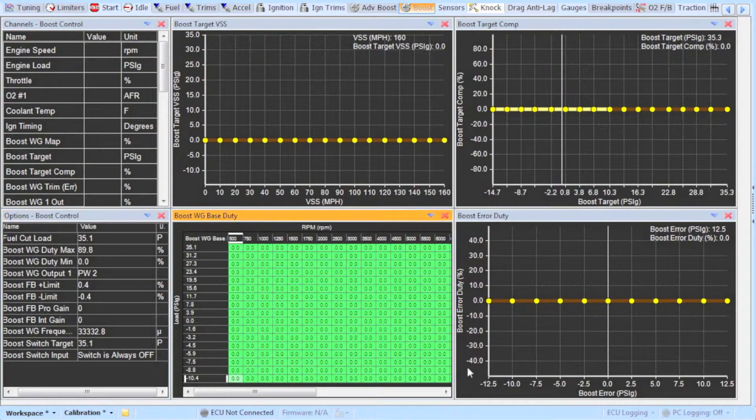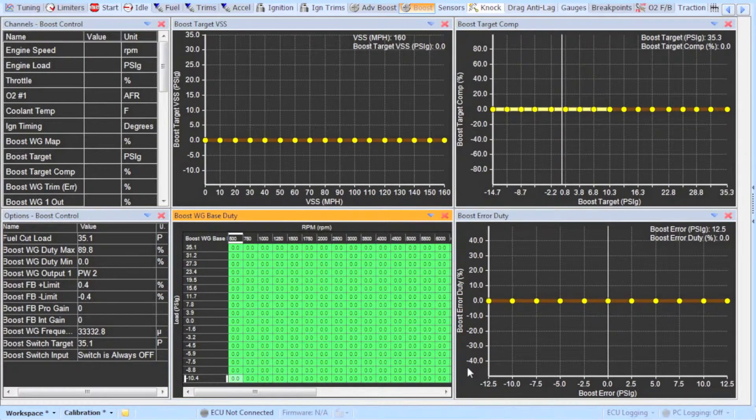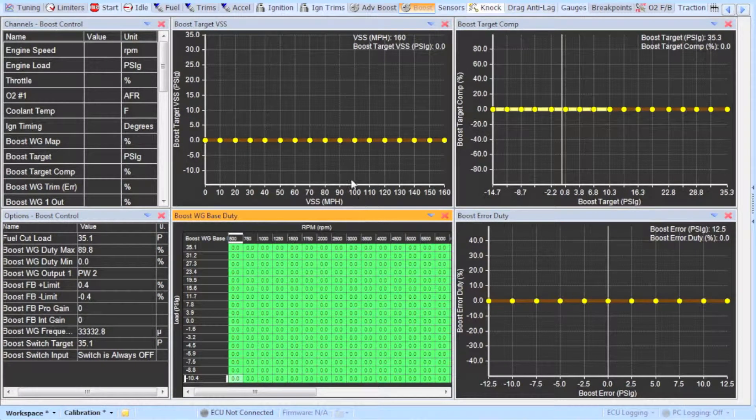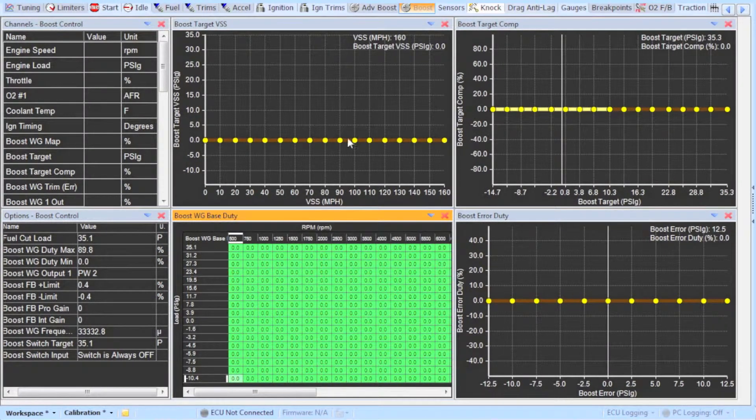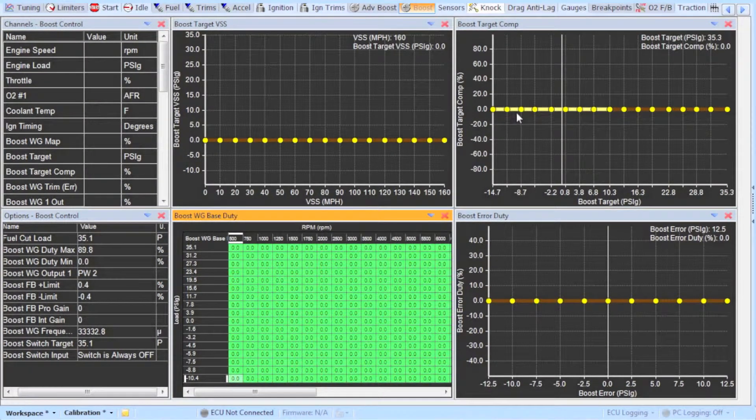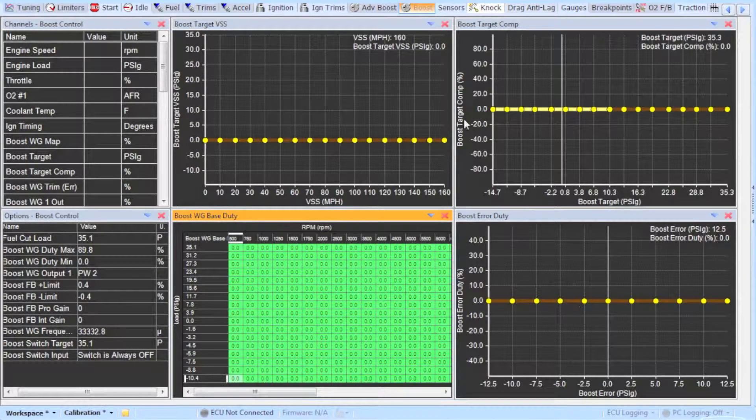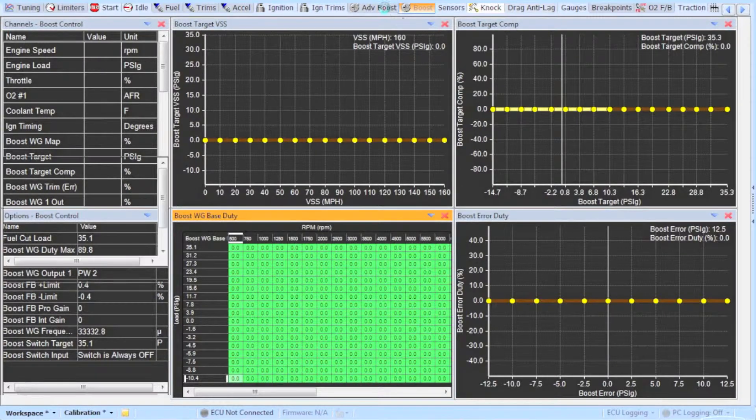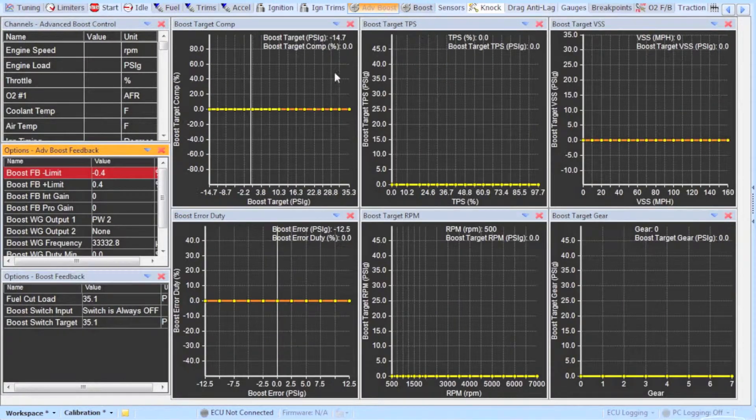The next step would be to zero out all the tables I am showing. Make sure to also check the advanced boost tab to make sure that the tables there are also zeroed out.